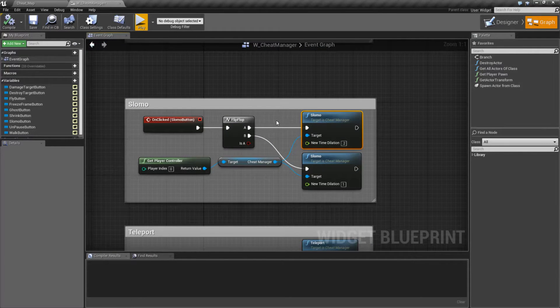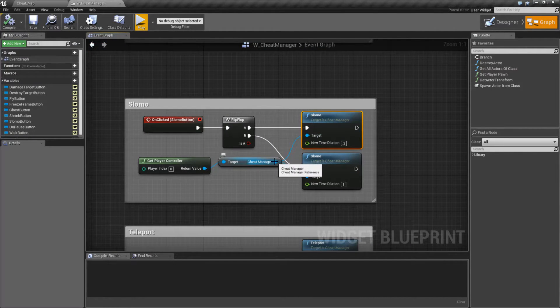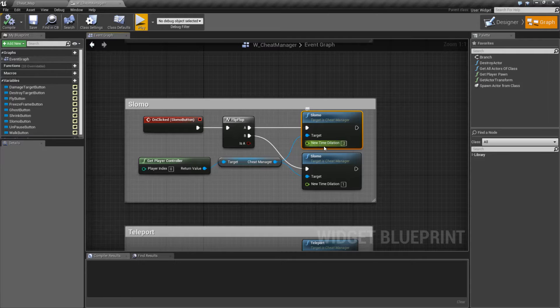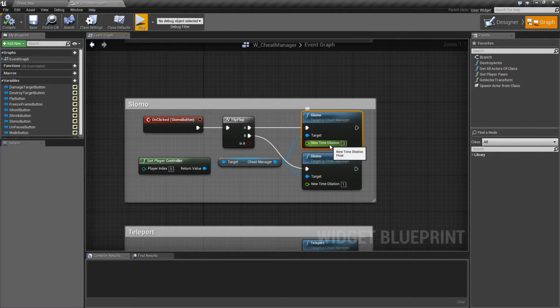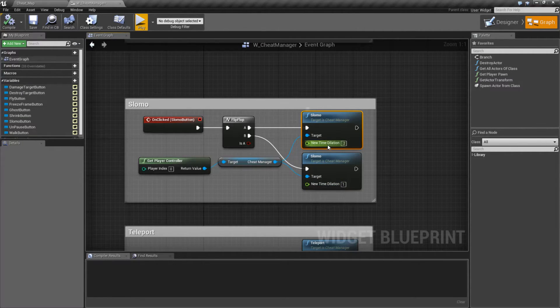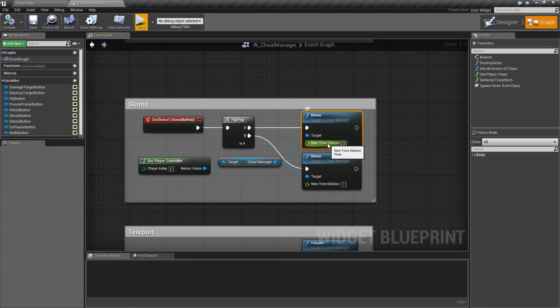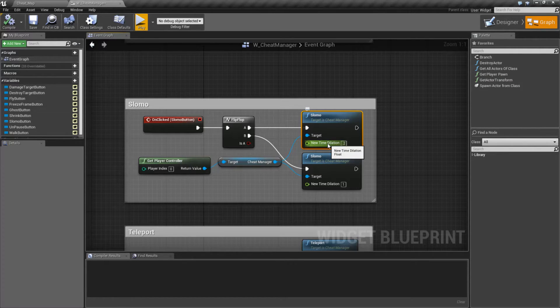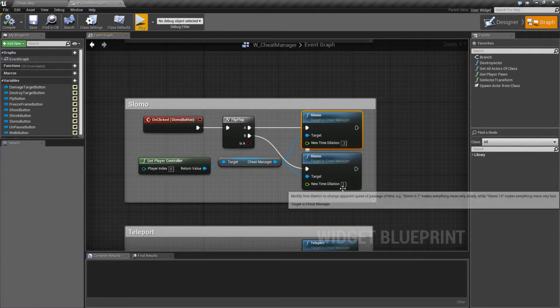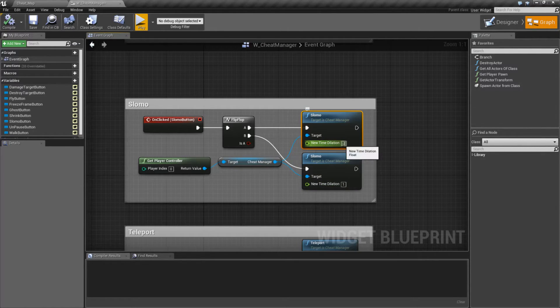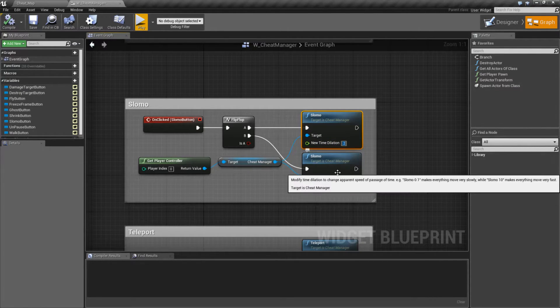Slow-Mo Node is pretty simple. It takes in the Cheat Manager as our input and then a float, which is our time dilation. 1 is normal time dilation. Assuming you haven't changed it anywhere else, 1 is going to be normal speed. The lower the number, the slower it goes. The higher the number, the faster it goes.